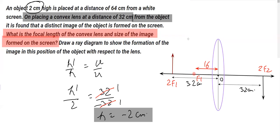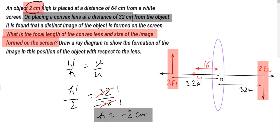Moreover, you could have concluded this without calculation. As you know, when the object is at 2f₁, the image is formed at 2f₂ and it is real, inverted, and equal in size. Therefore the size of the image is 2 centimeters — real and inverted.